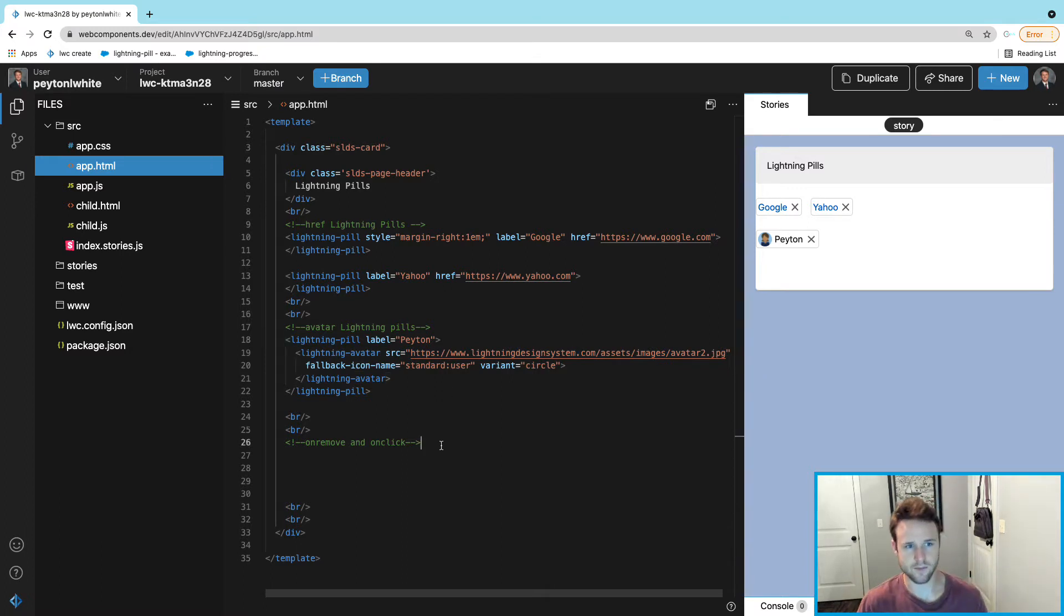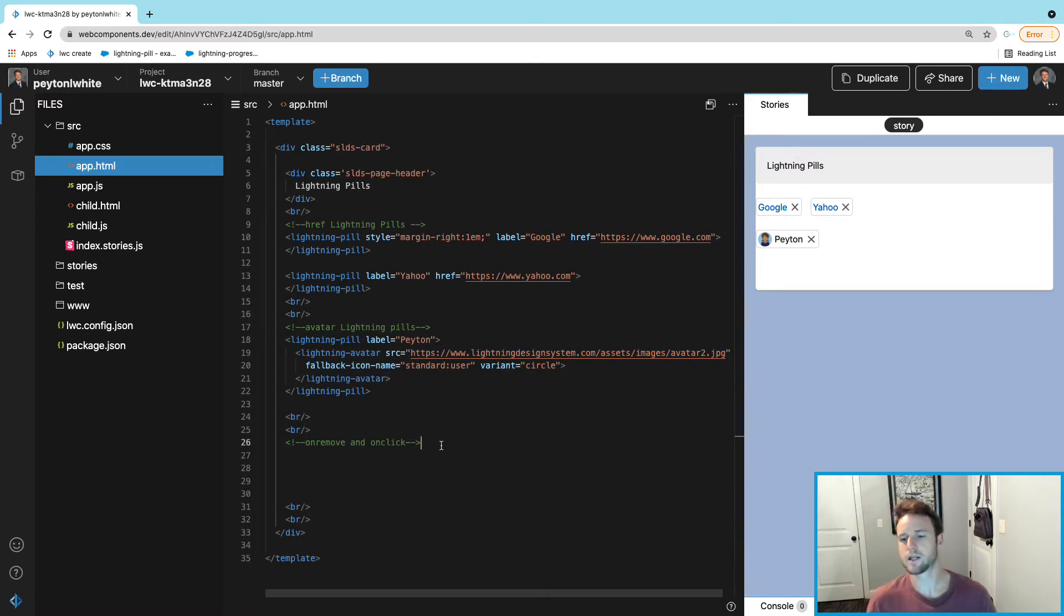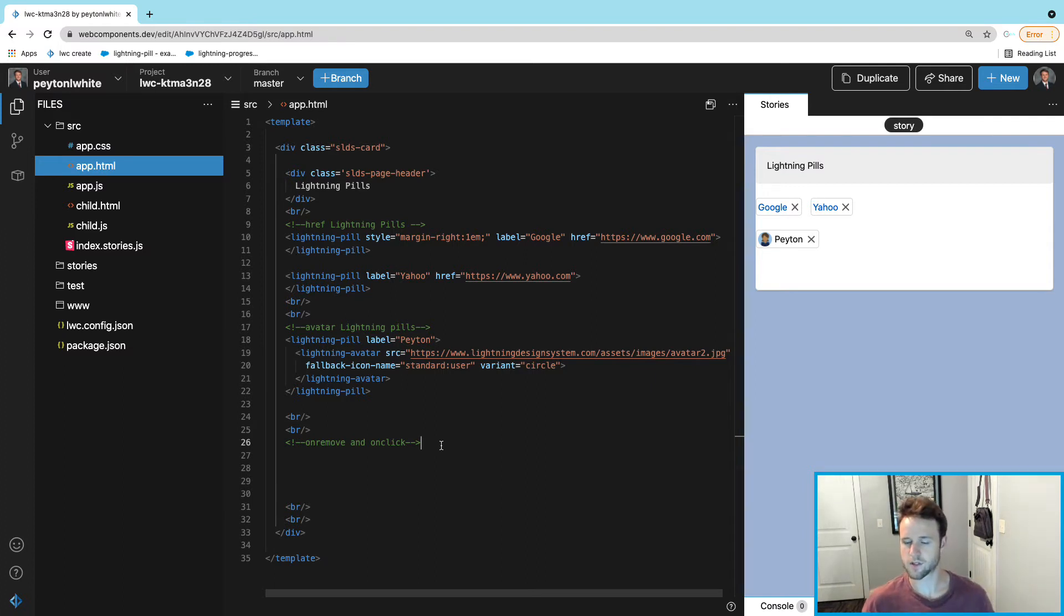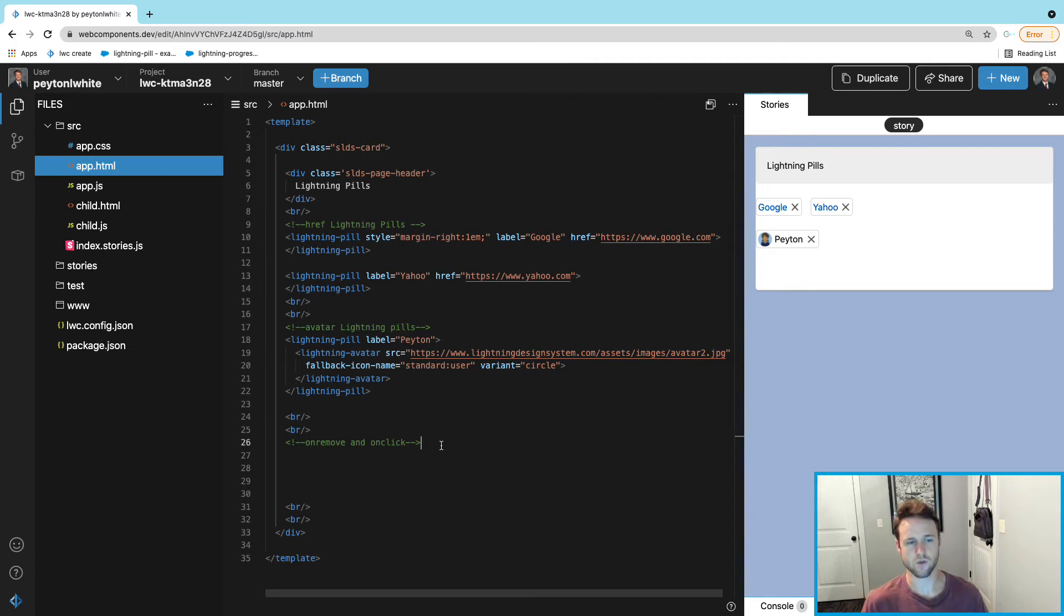Now let's make a pill actually clickable. They have an onclick and they have an onremove, both of those are going to be different functions and it's going to handle differently between which one they pick.